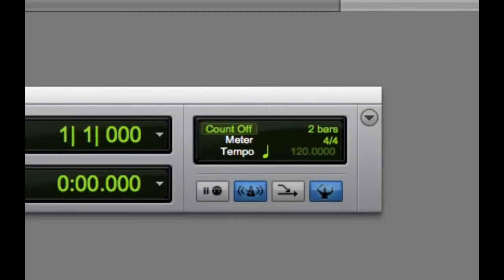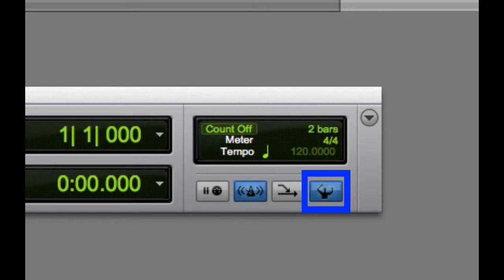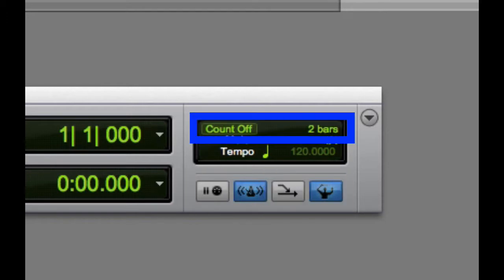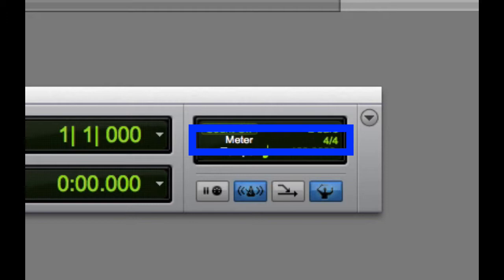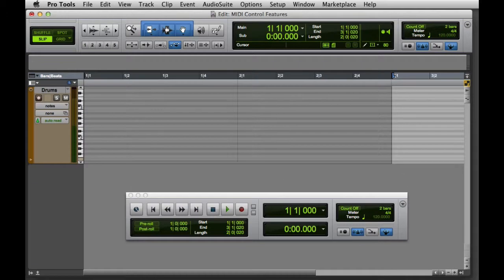These controls include Wait for Note, Metronome, MIDI Merge, the Tempo Ruler Enable, Count Off, Meter, and Tempo. You can see I have a basic session setup here with just a single instrument track that contains a drum virtual instrument.